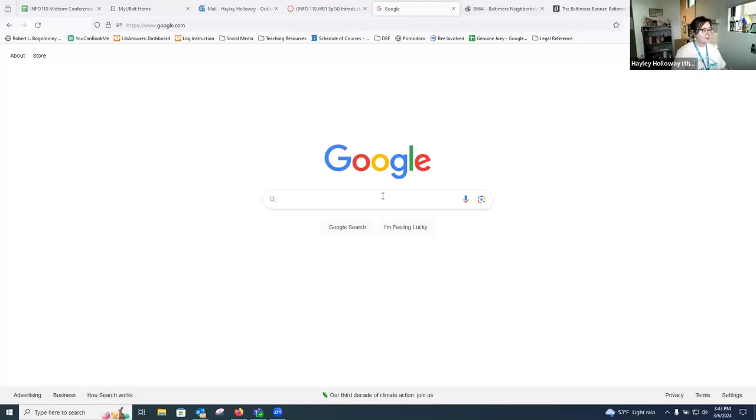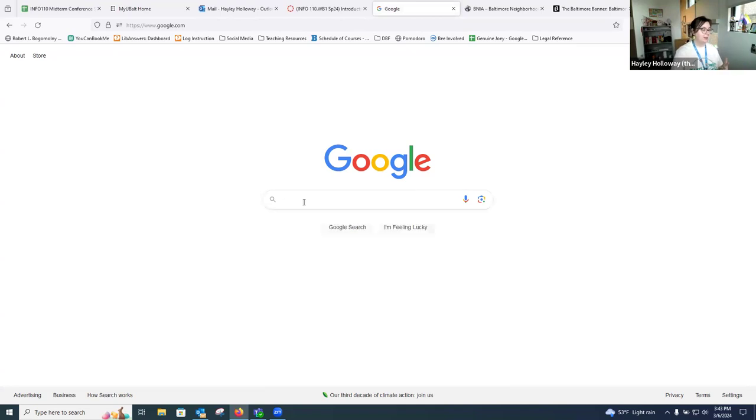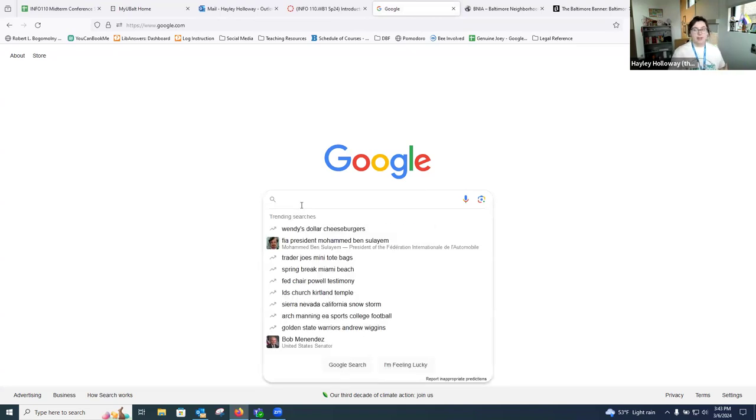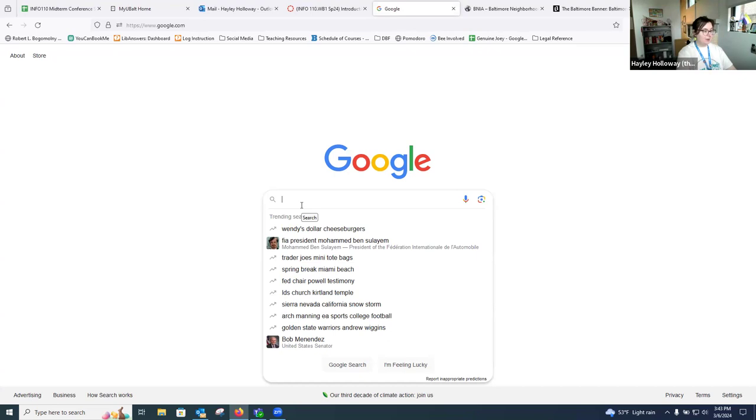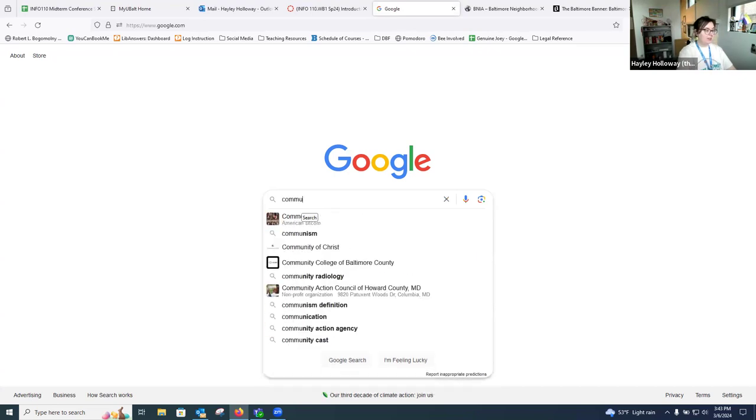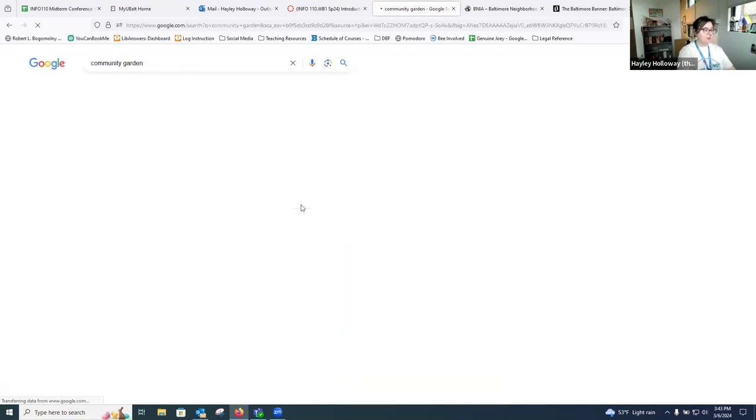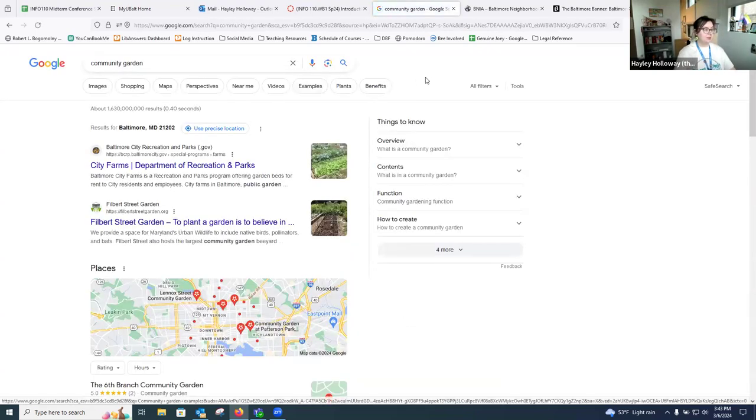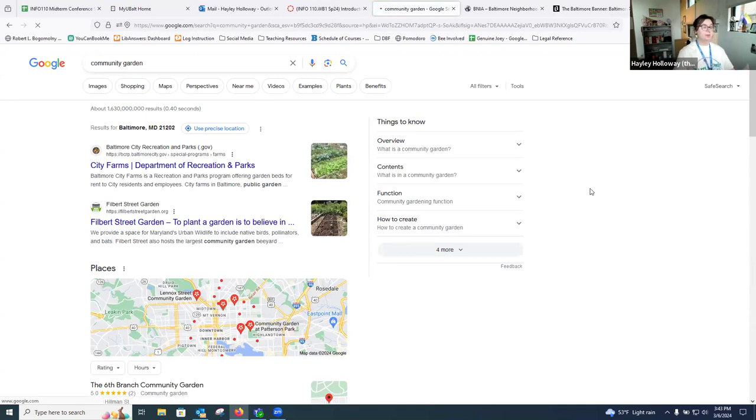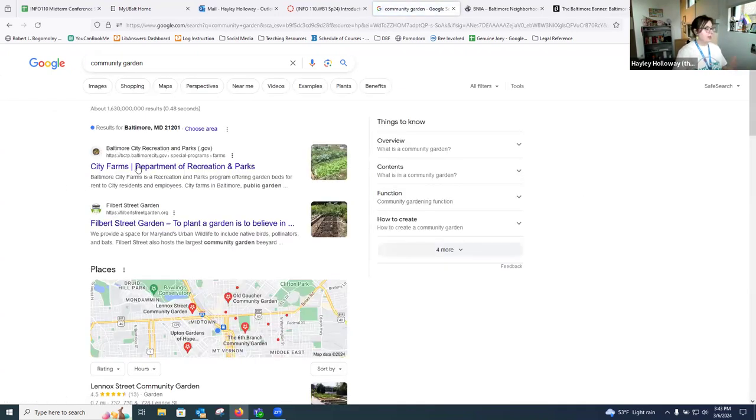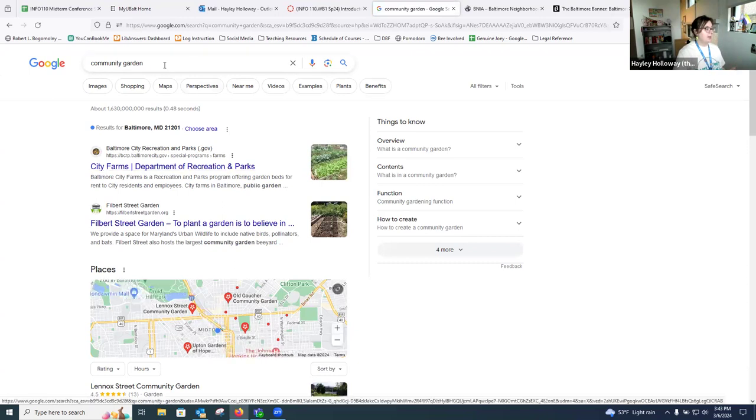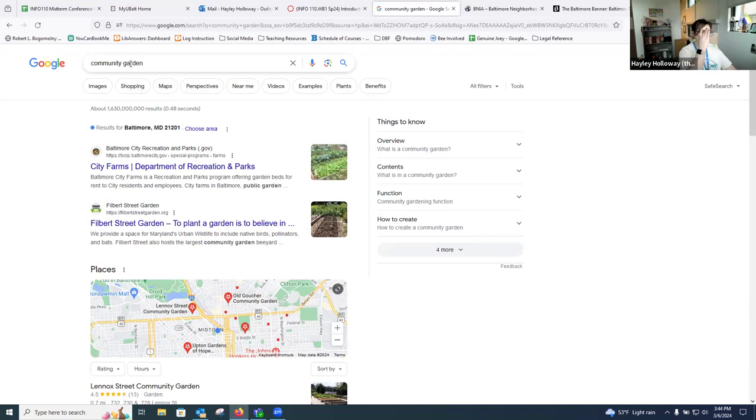I'm going to go ahead and share my screen again. So as you can see here, I'm actually just on Google, and I'm not going to insult anybody and say that we don't understand how to use Google. I'm sure everyone uses Google, but there might be a few features that I just want to try out that some folks might not know are there. I'm using my search term that I've been using in our library databases, and I've just typed out community garden.